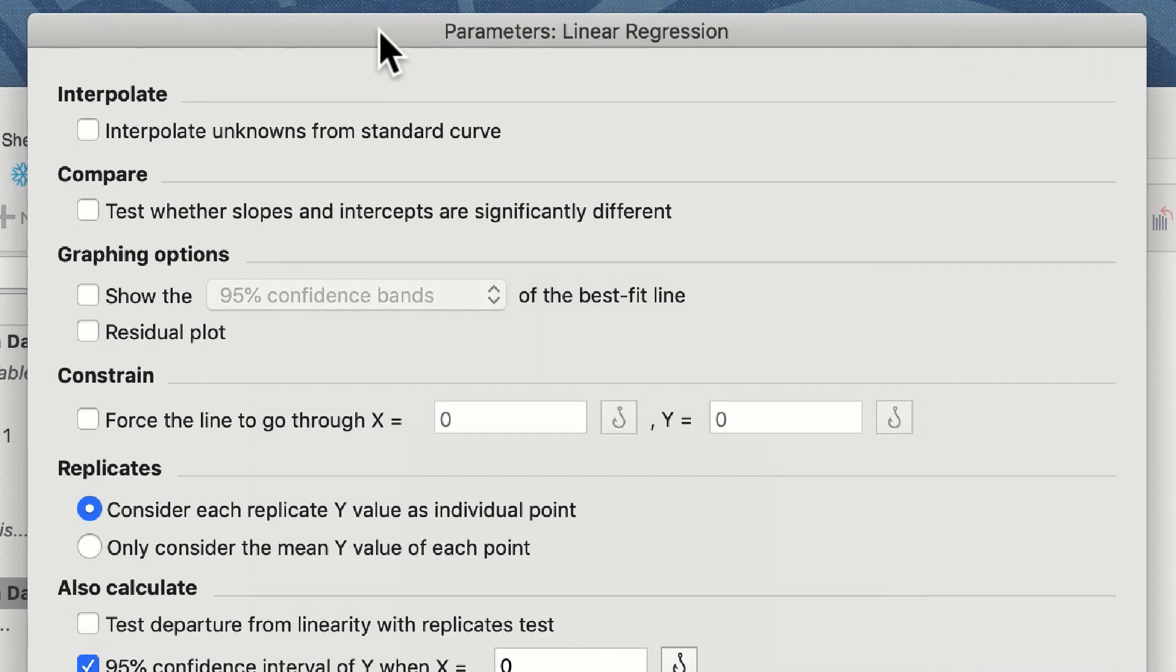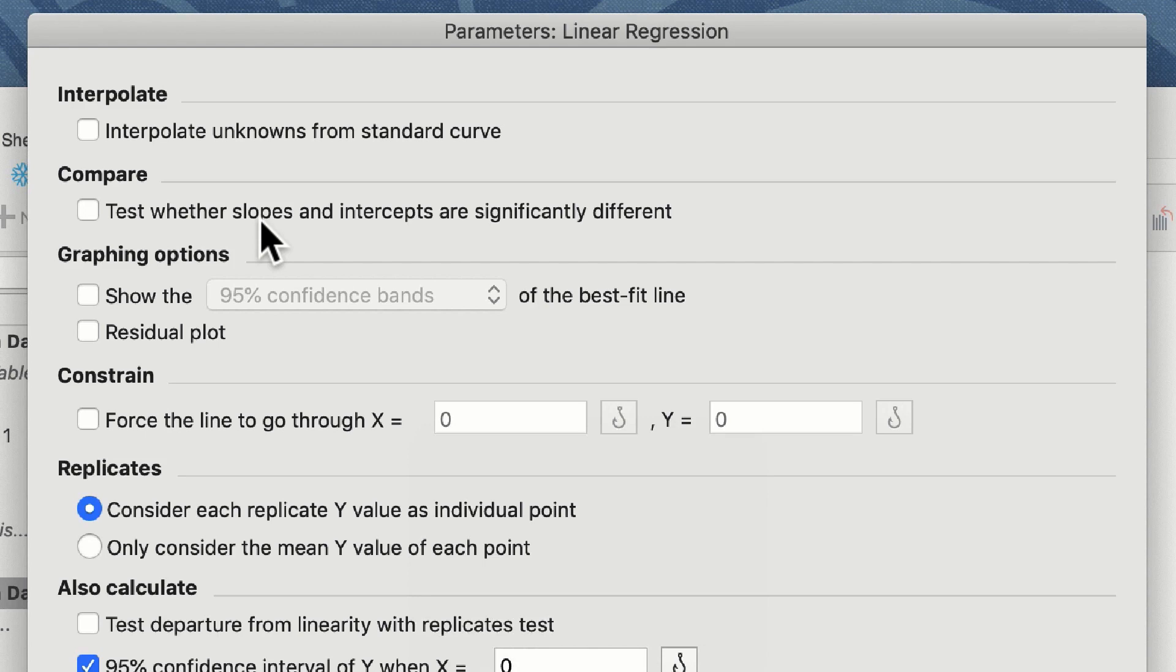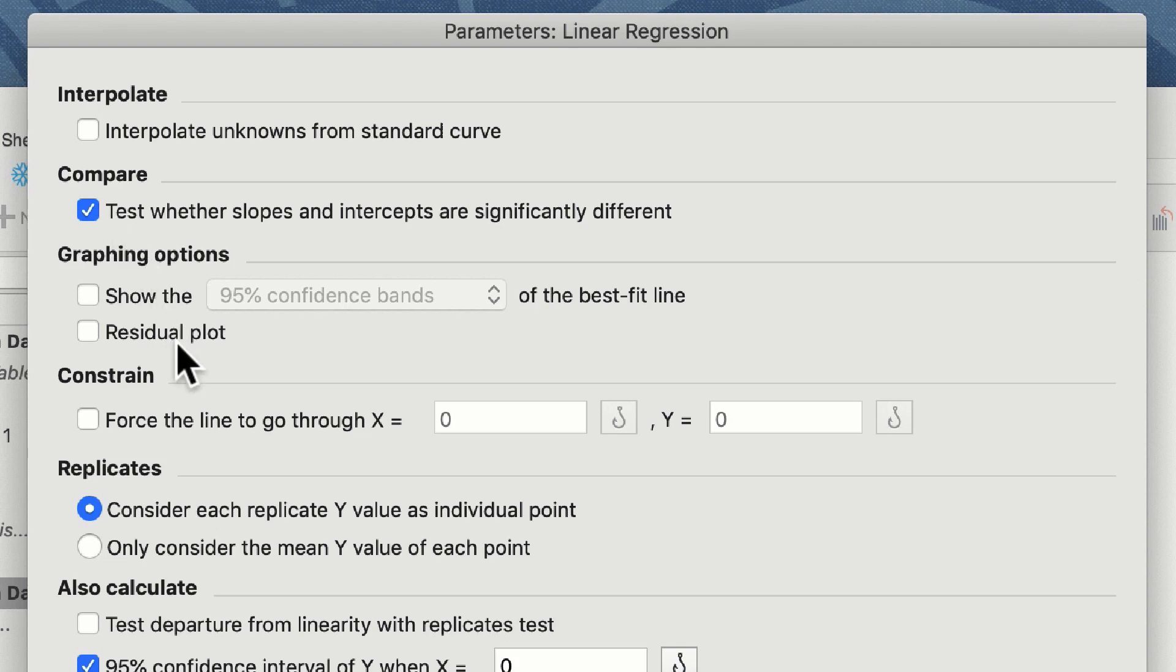If we wanted to interpolate unknowns from a standard curve we could do so using the first option, however we do not wish to do this. However, we do want to compare whether the slopes and intercepts are significantly different from each other, so we click on this option. This is similar to running an ANCOVA analysis of your data.